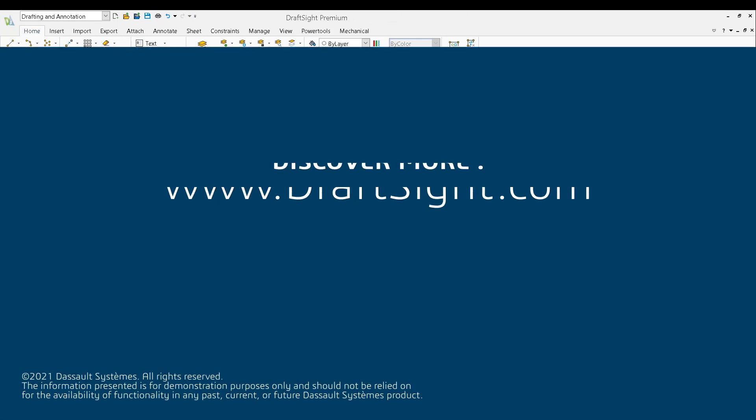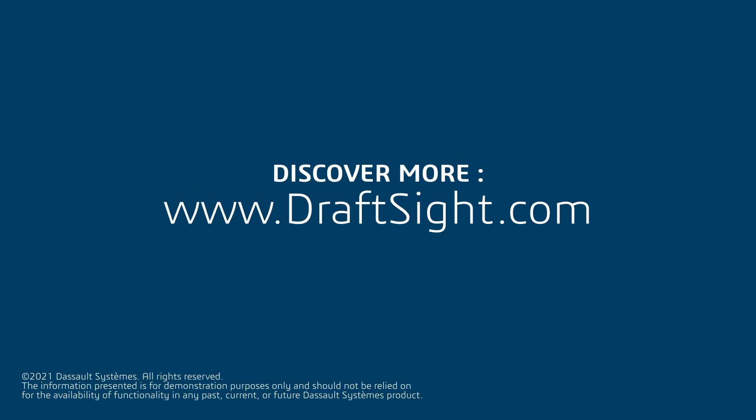Learn more about DraftSight 2022, these new features, and the DraftSight portfolio at www.draftsight.com.